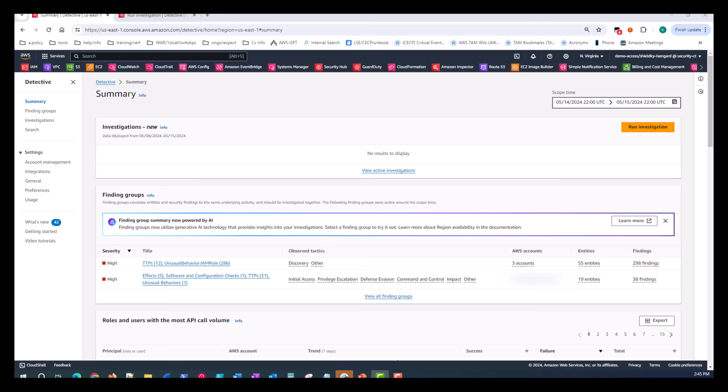We start off with investigations, right here on the top. Now investigations, here's where you can see the most recent investigations or start one manually. Recall that investigations focus on IAM users or roles using indicators of compromise. This came from video one to really focus on those entities and help identify malicious activity with high levels of confidence. So if you don't see any that are actively running, you would click on run investigation.